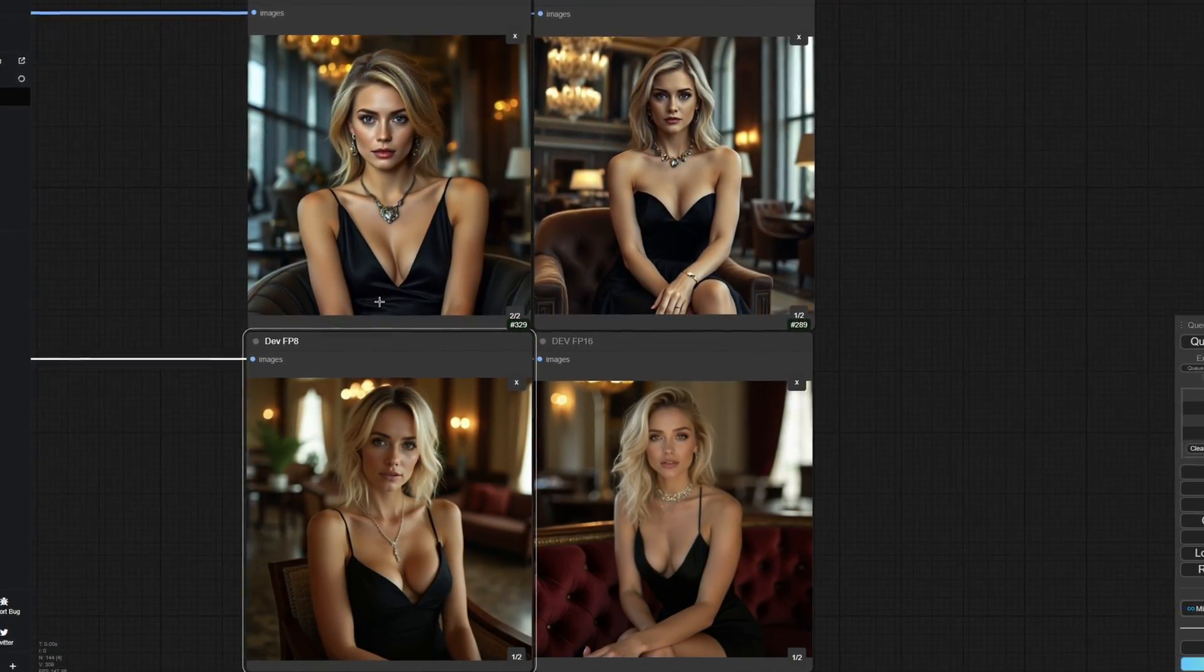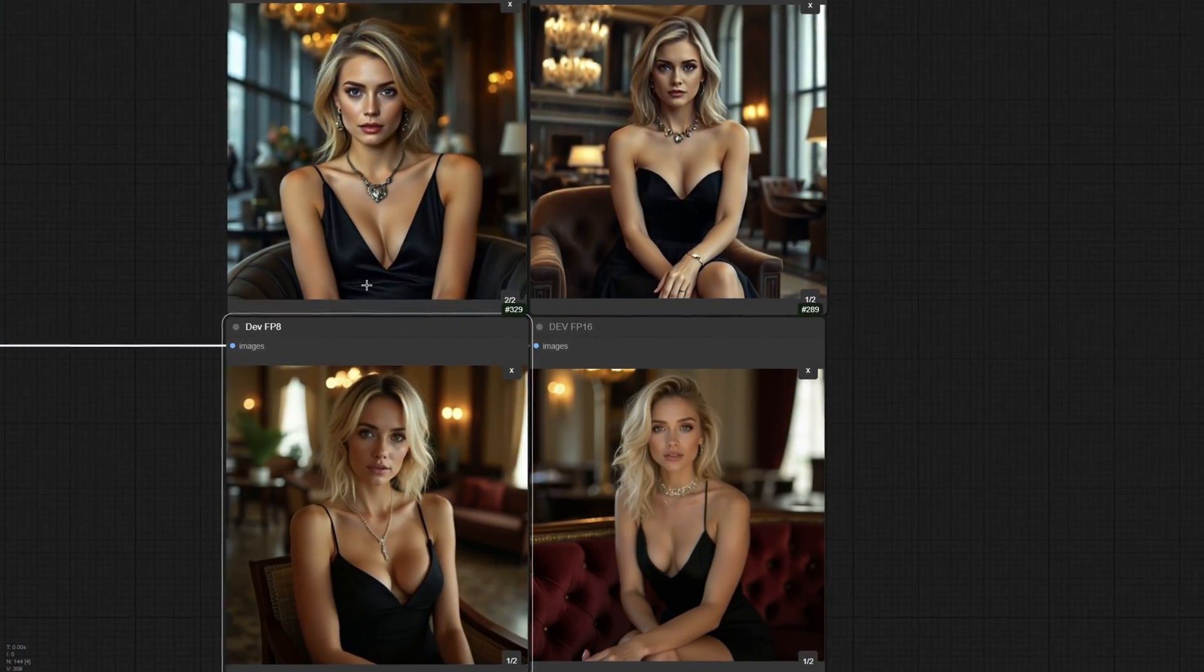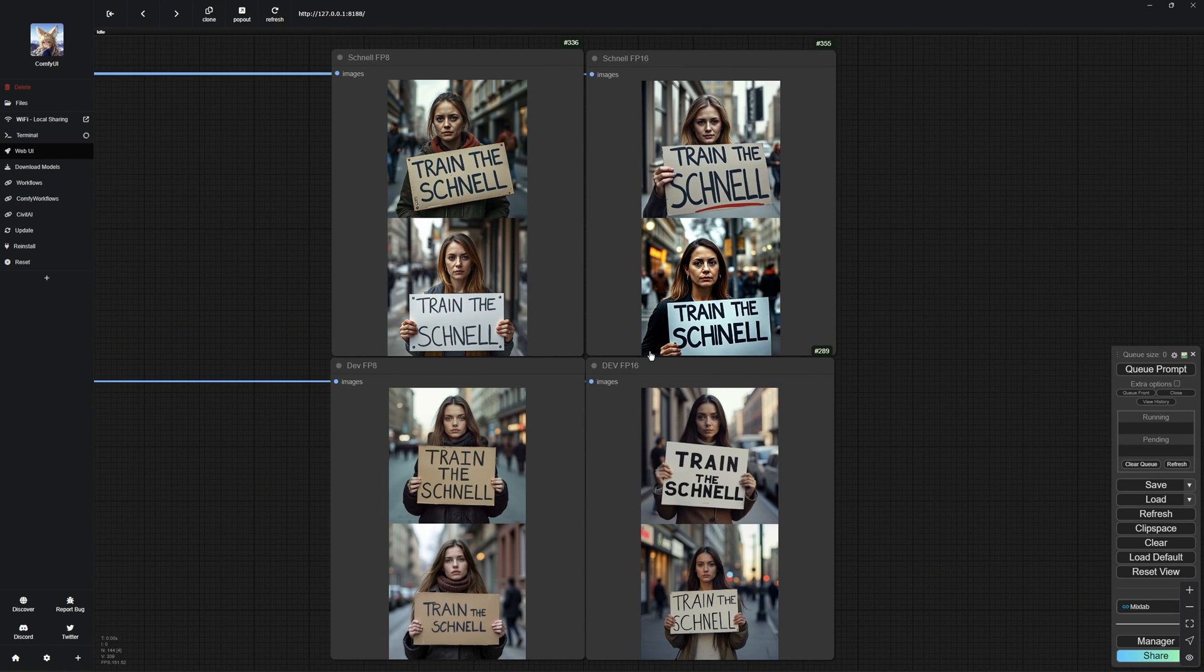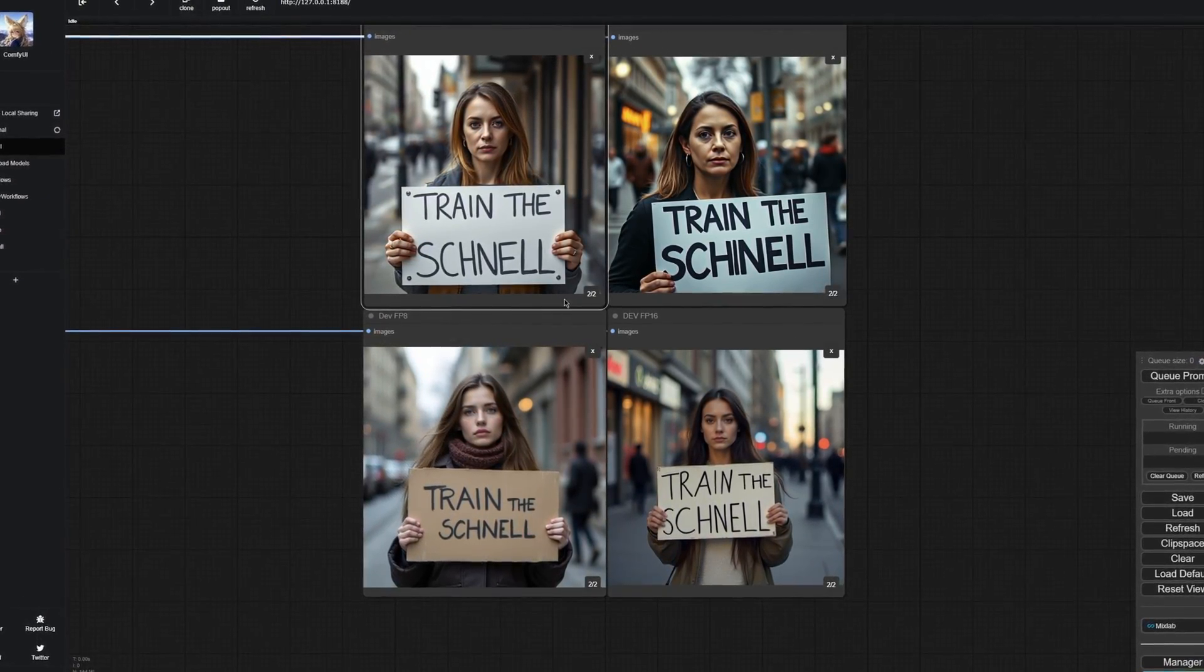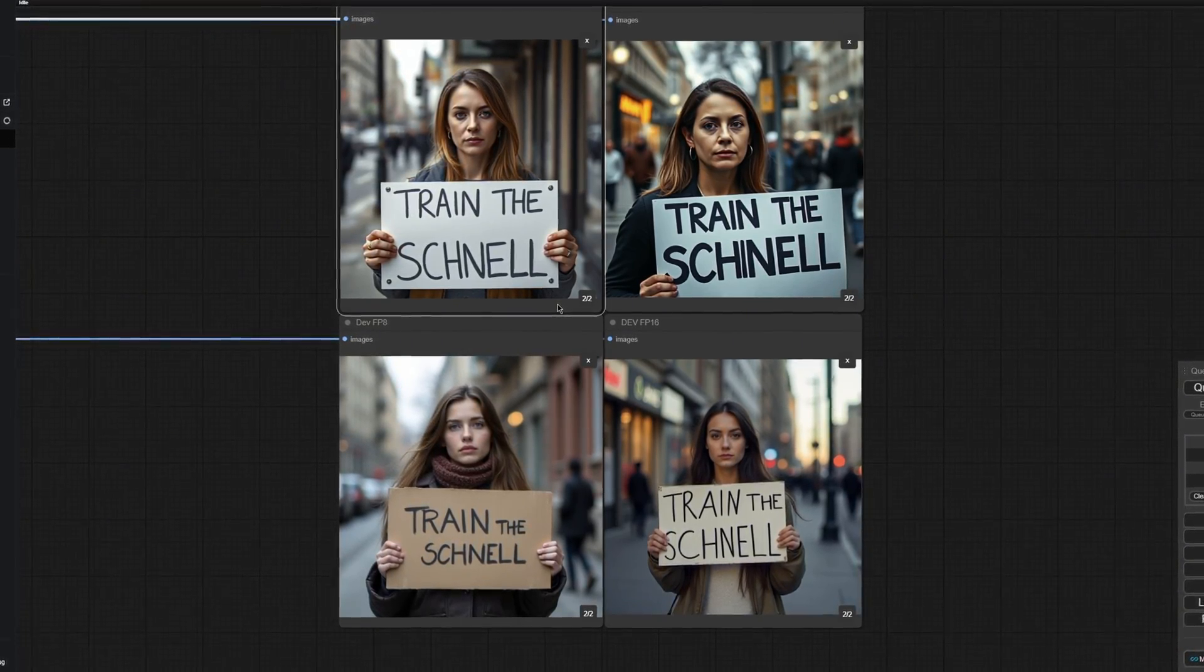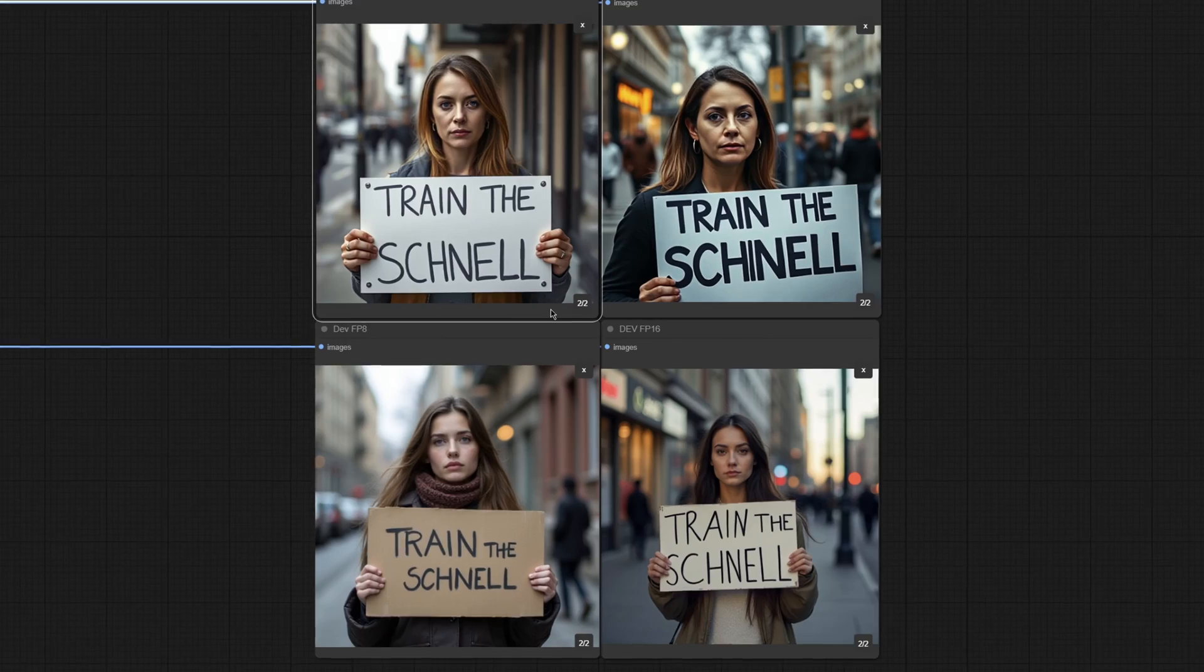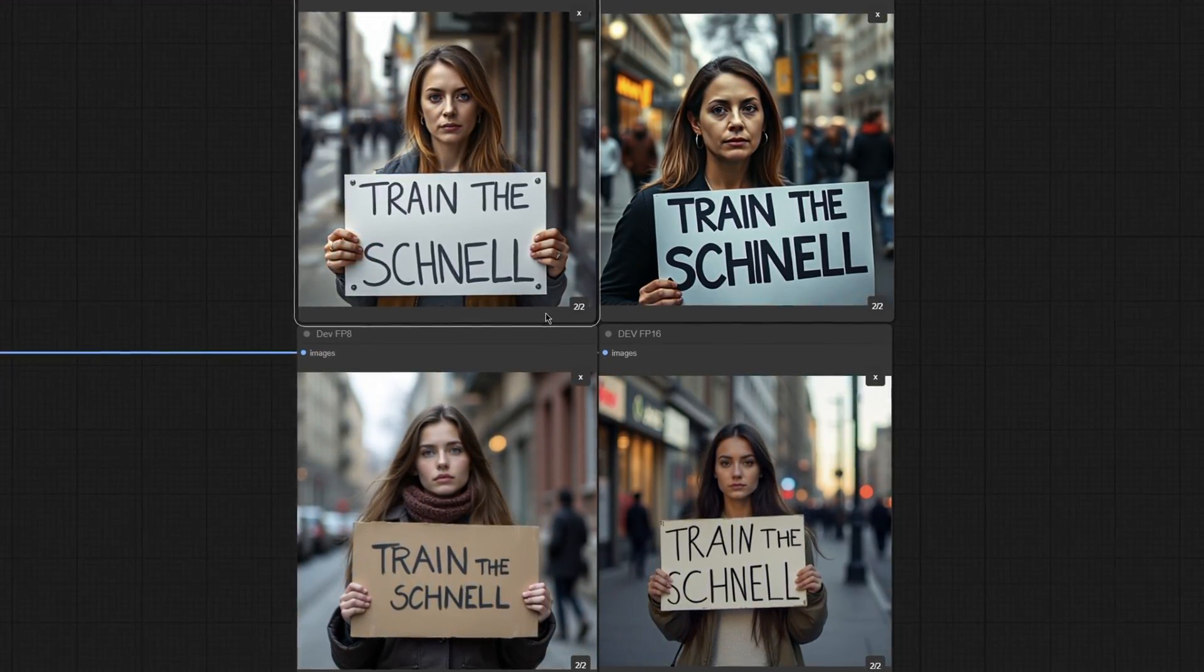Here is another example with images where text was supposed to be generated. All the models handled the text pretty well, but again, you can clearly see the difference in detail and quality between them. Schnell can still generate photorealistic images like the ones you see here, but you might need to tweak the prompt a bit more to get there. With the Dev model, it happens automatically, probably because it has been trained more for that.